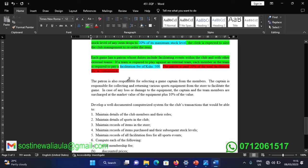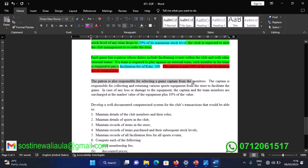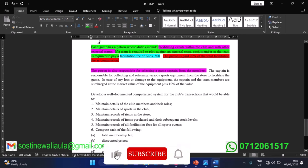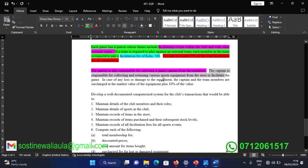The patron is responsible for selecting the game captain from the members, and for facilitating events with other external teams. The captain is responsible for collecting and returning various sports equipment from the store. In case of any loss, not just one member but each team member is charged.